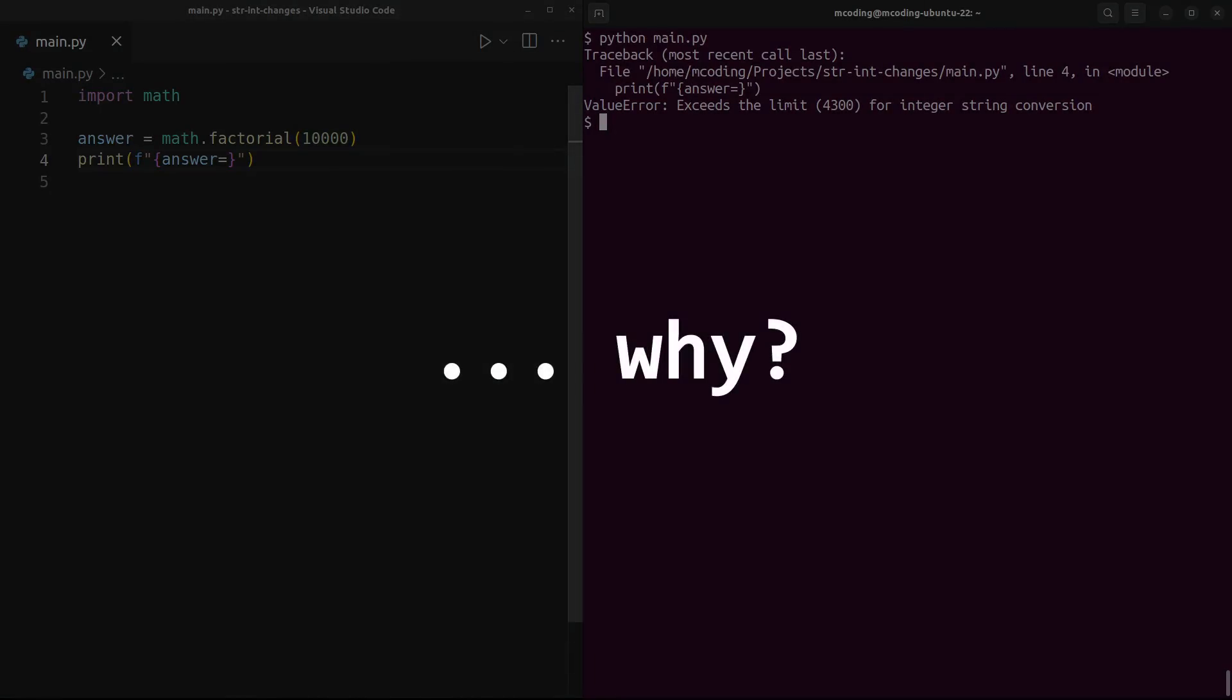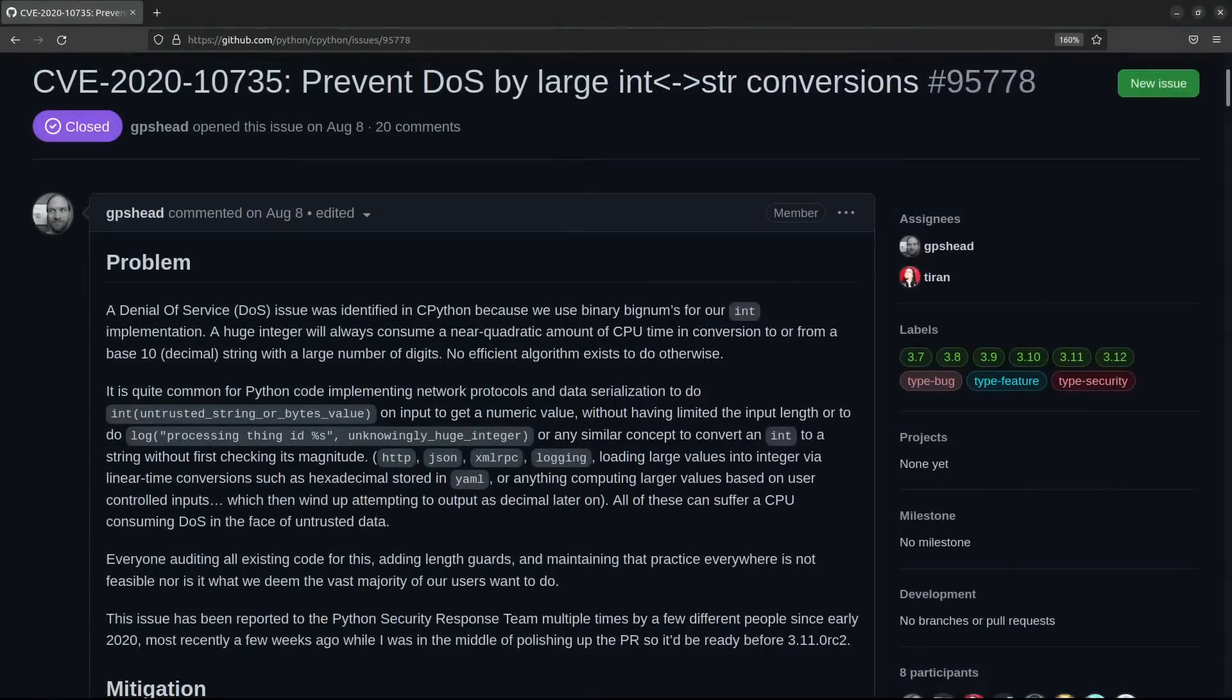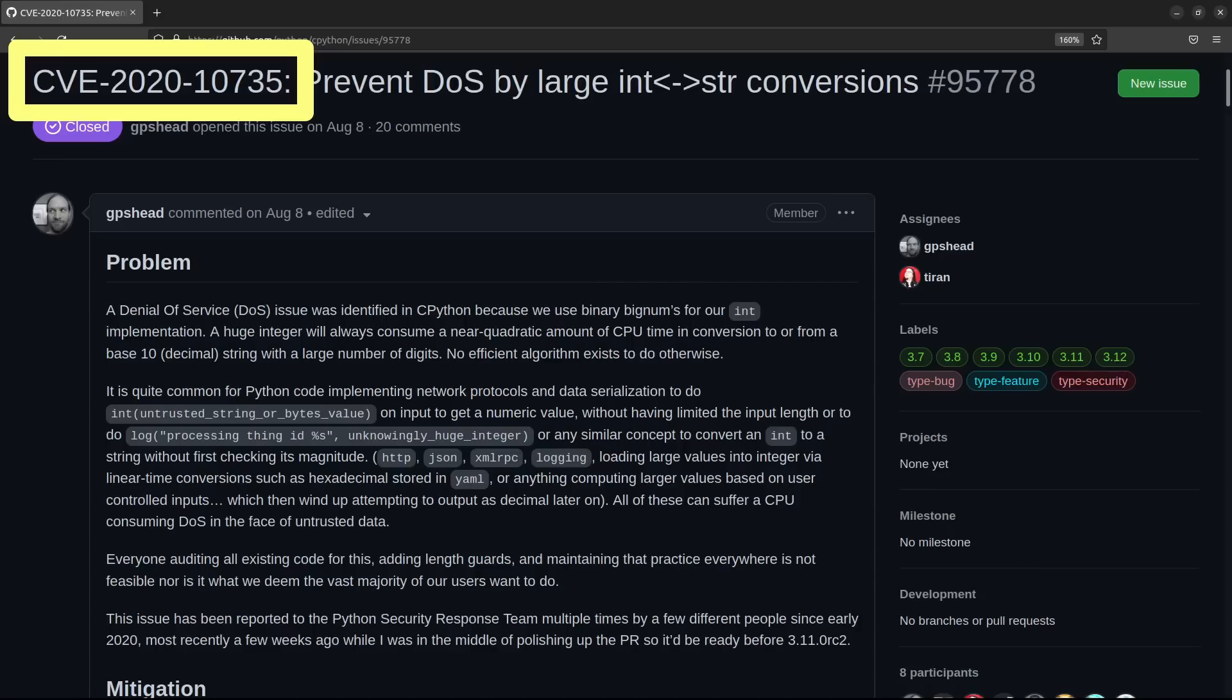So why would they push out a breaking change like this? Going to the CPython source, this GitHub issue claims the previous behavior of int string conversion is a security vulnerability, which explains why it's able to be pushed out so quickly, even though it was a breaking change.